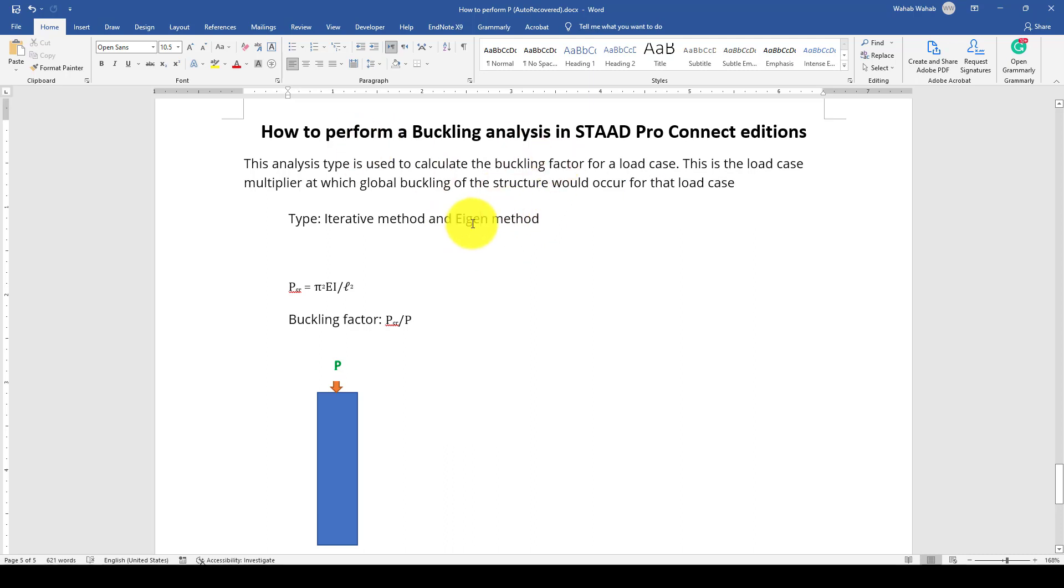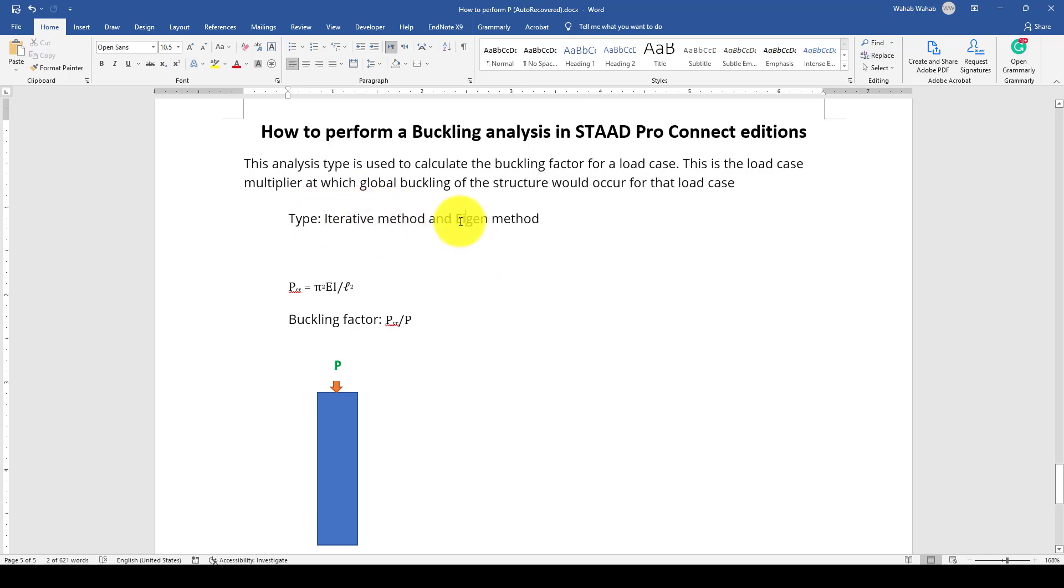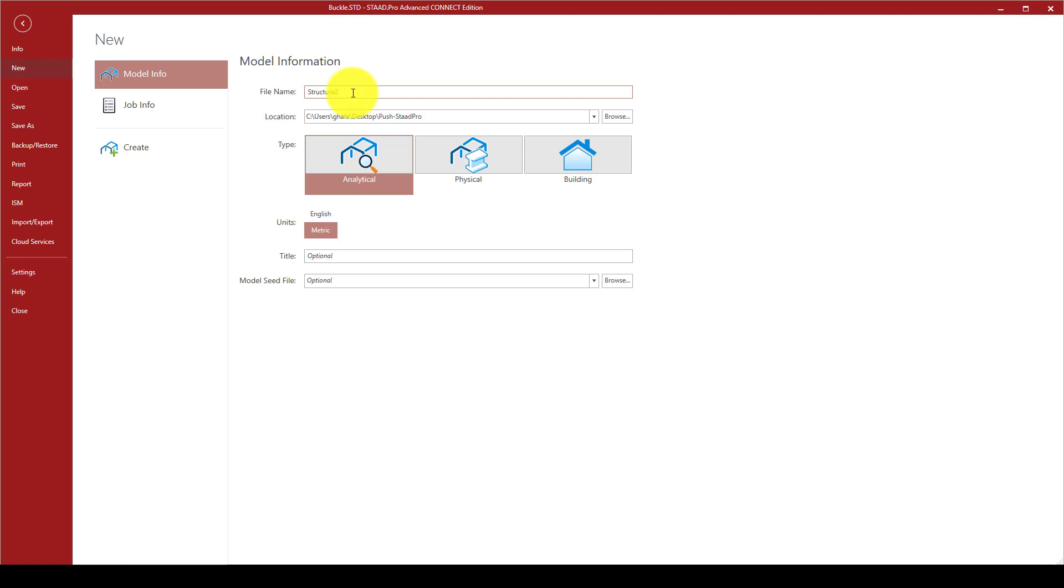The second method utilizes the mode shape of the structure, and the first mode shape will be utilized to get that factor. The first is a little slower and the second is faster. Now let's create a project called buckling analysis.